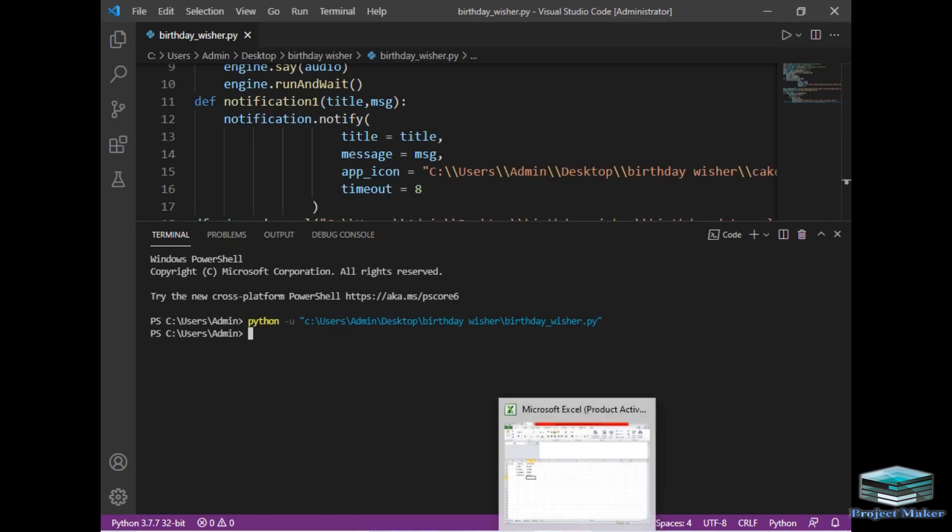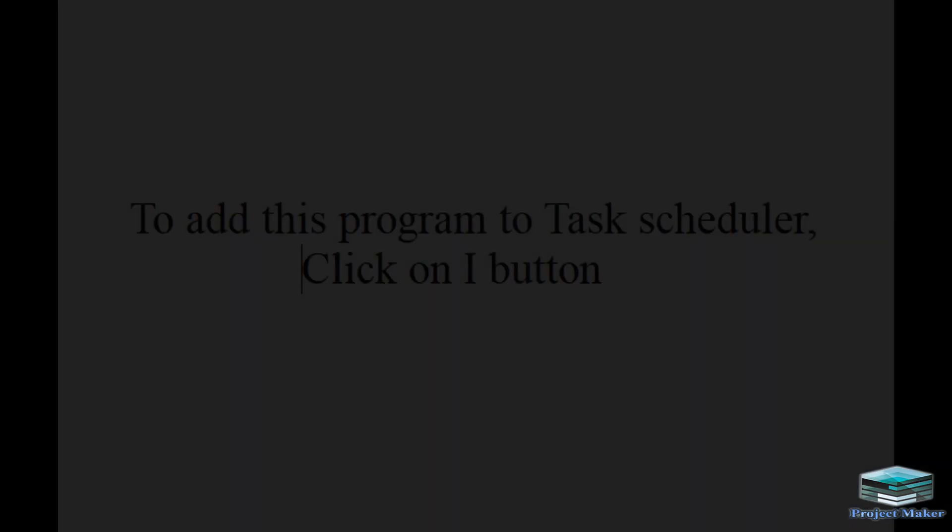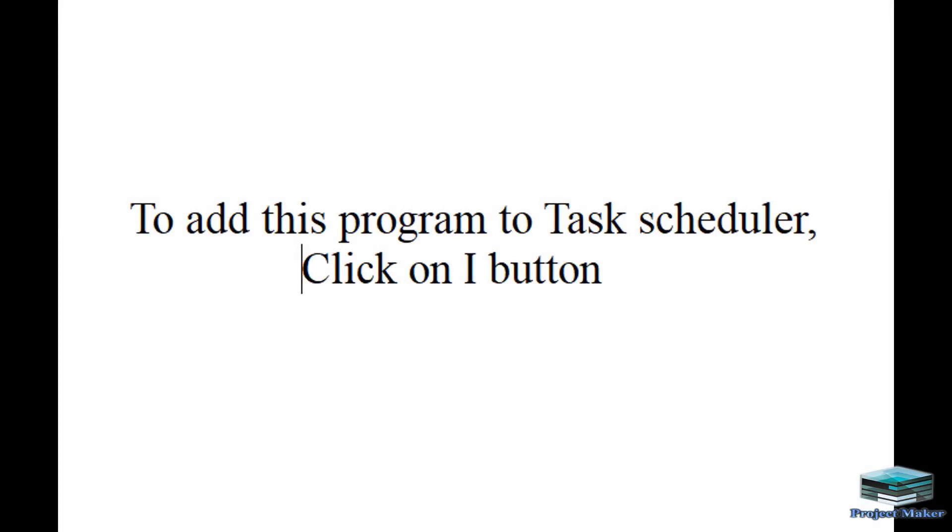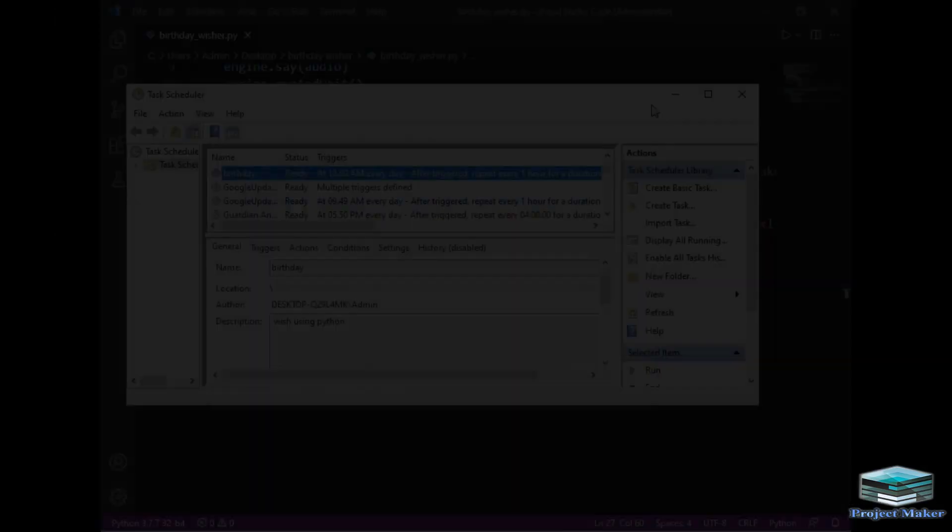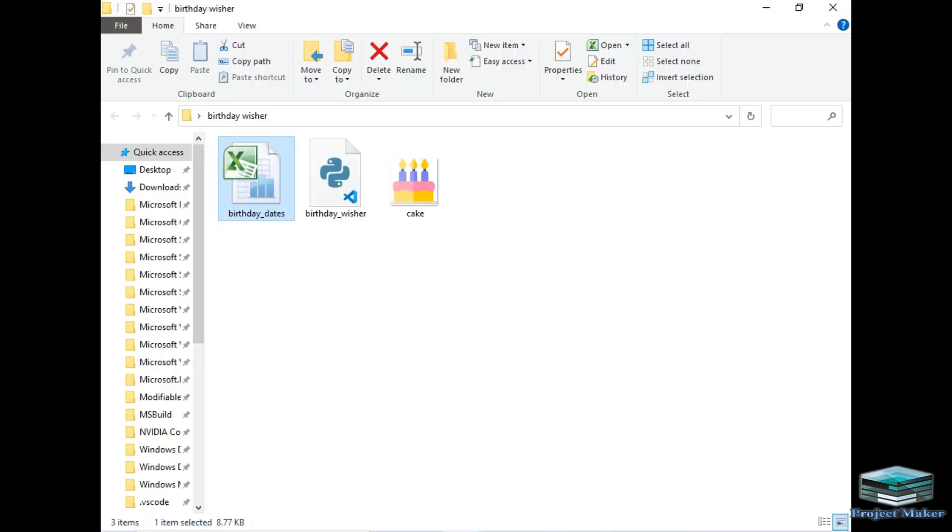So this was our entire code. You can add more friends according to your choice with custom modifications. So this was our entire program. Hope you like this video. Thanks for watching this video.